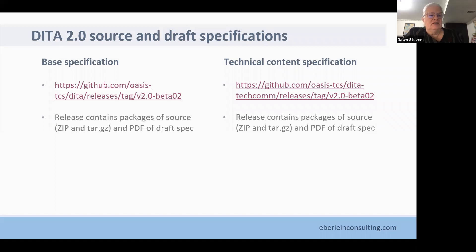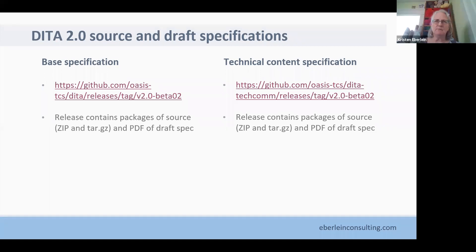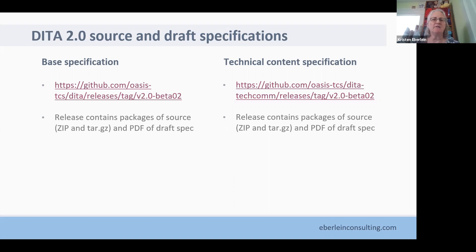We anticipate that the DITA 2.0 base will probably be released slightly before the technical content package. A question came in about sharing these slides: after this call I'll make a PDF and upload it to a publicly accessible part of the TC repository and ask OASIS to send out that link. Previously I put slides on SlideShare, but it has been bought by a company called Scribd and PDFs there can no longer be downloaded unless you have a paid Scribd membership. So the PDF of these slides will be written to an OASIS repository and you'll get an email shortly after this webinar.